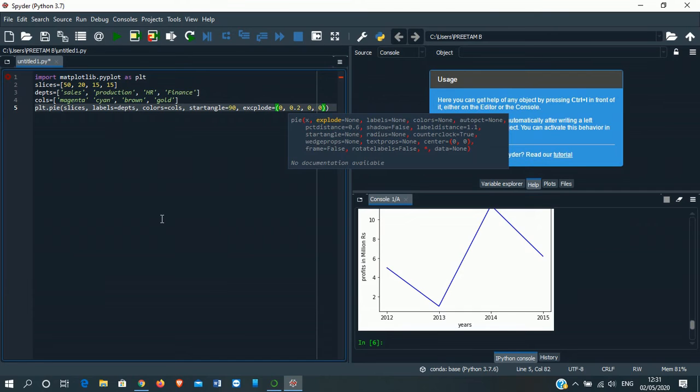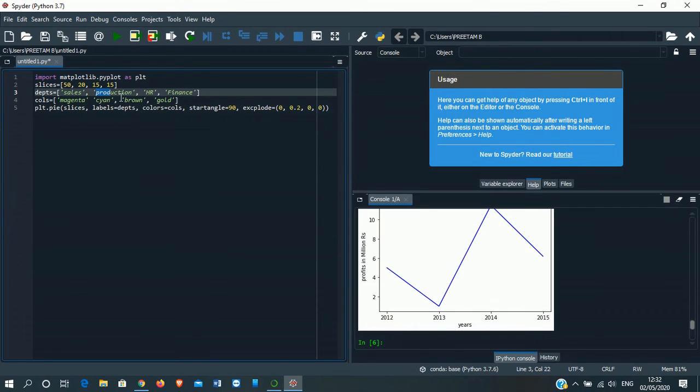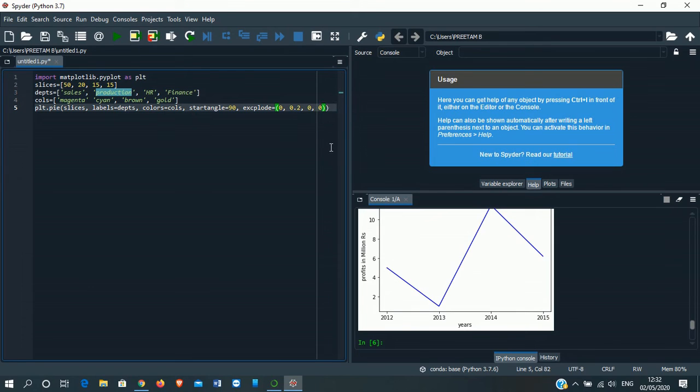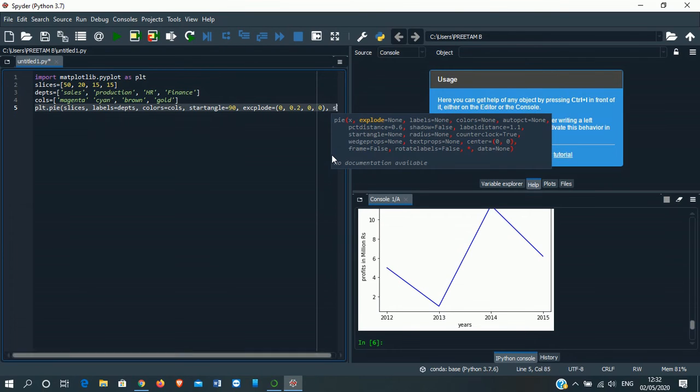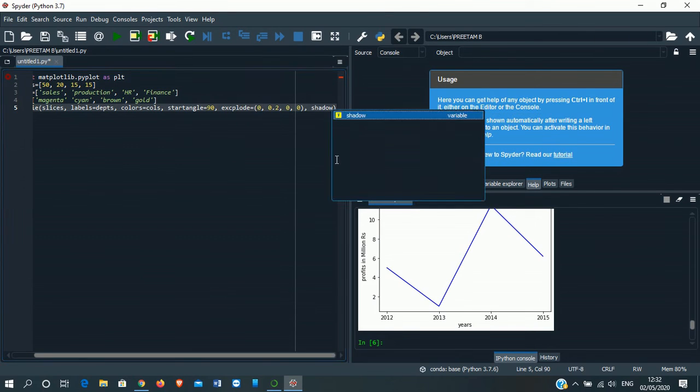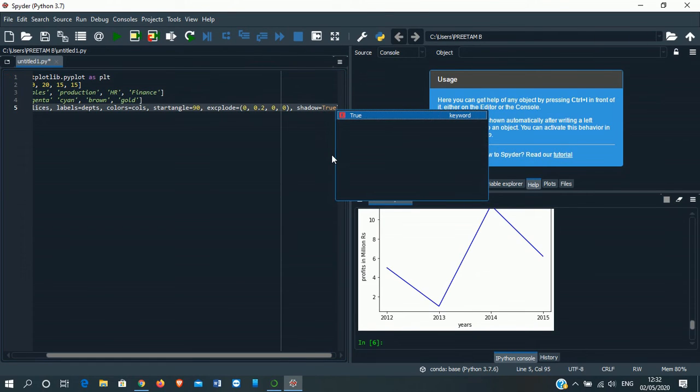This explode function, what it does, I will show you. I have put the second one as 0.2. What is the name of the department for the second one? Production. That means in the pie diagram, the part which denotes the production will be sliced out from the pie chart. How it works? I will show you. Then shadow function, that is true. It will show the shadows of each part.